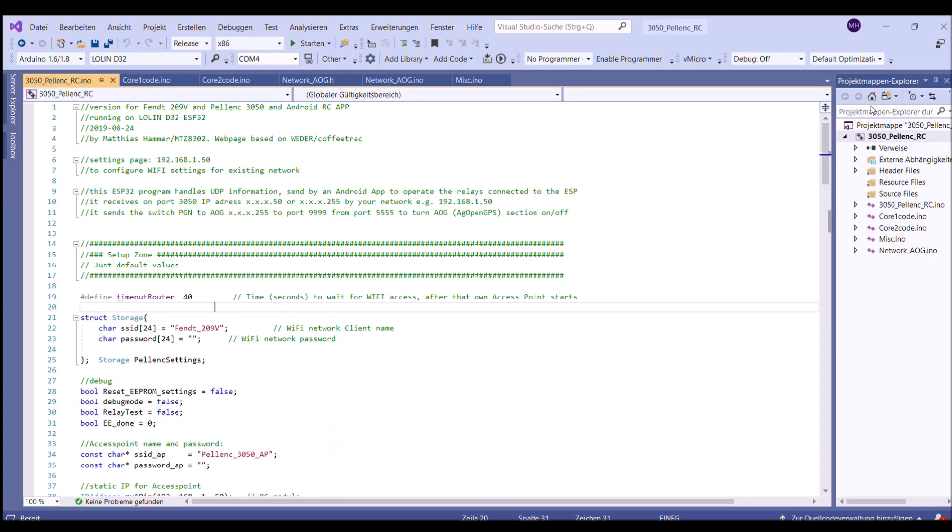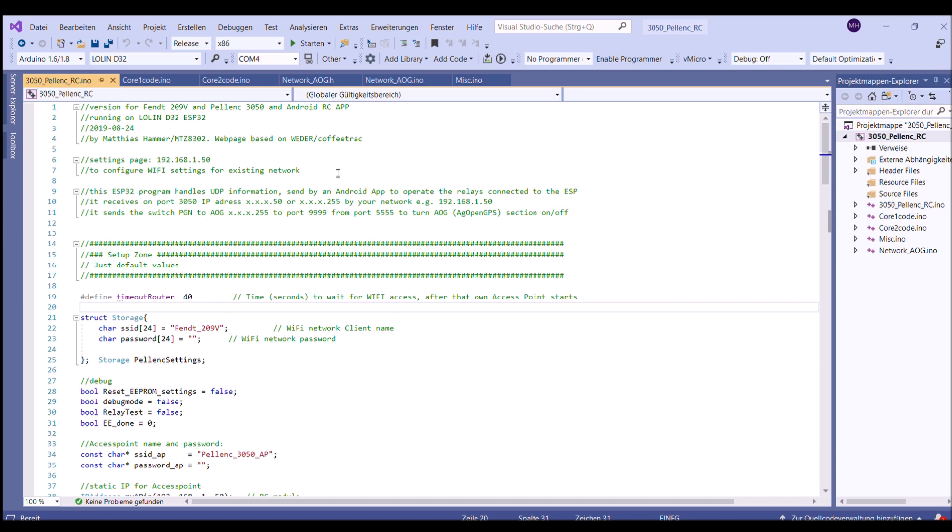The code for the ESP chip is based on the web page of Wilhelm Ada or CoffeeTrack. It's a copy of the AutoSteer code, the code from HackOpenGPS. It handles the information coming via UDP from the Android app. New is that the IP address is generated by checking the IP of the network and replacing the end to 255. It sends to port 9999 coming from port 5555 to turn on OpenGPS sections.